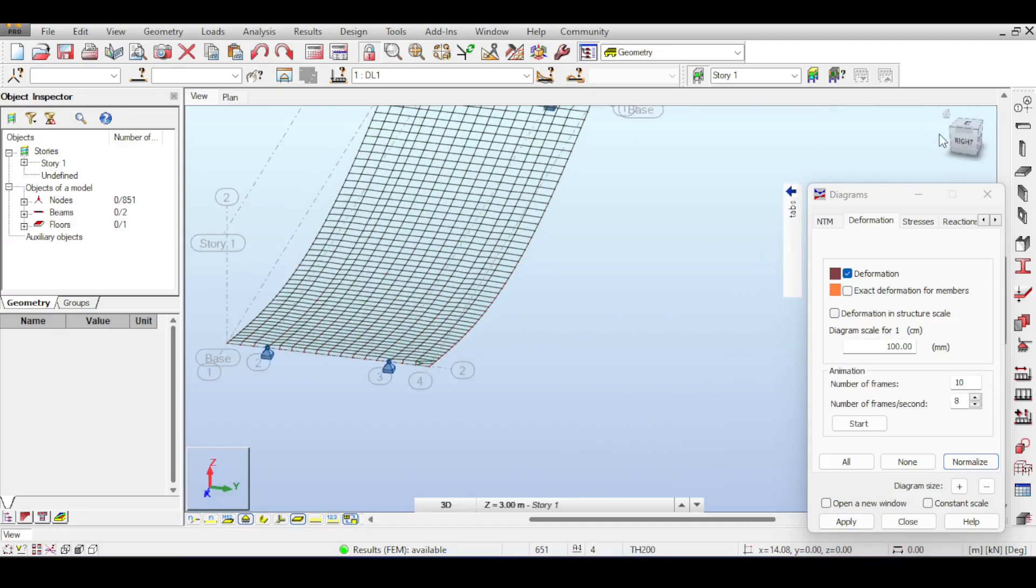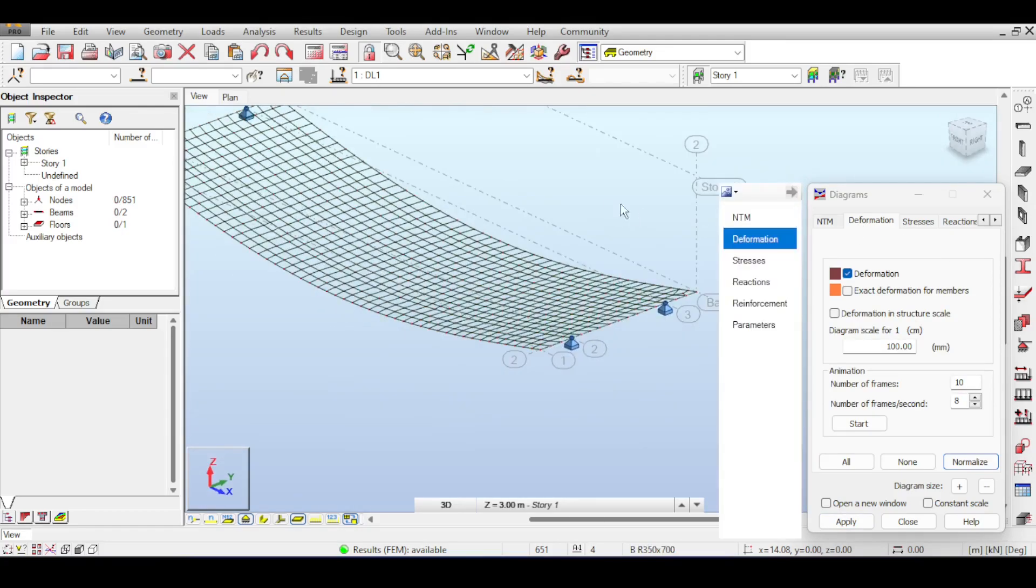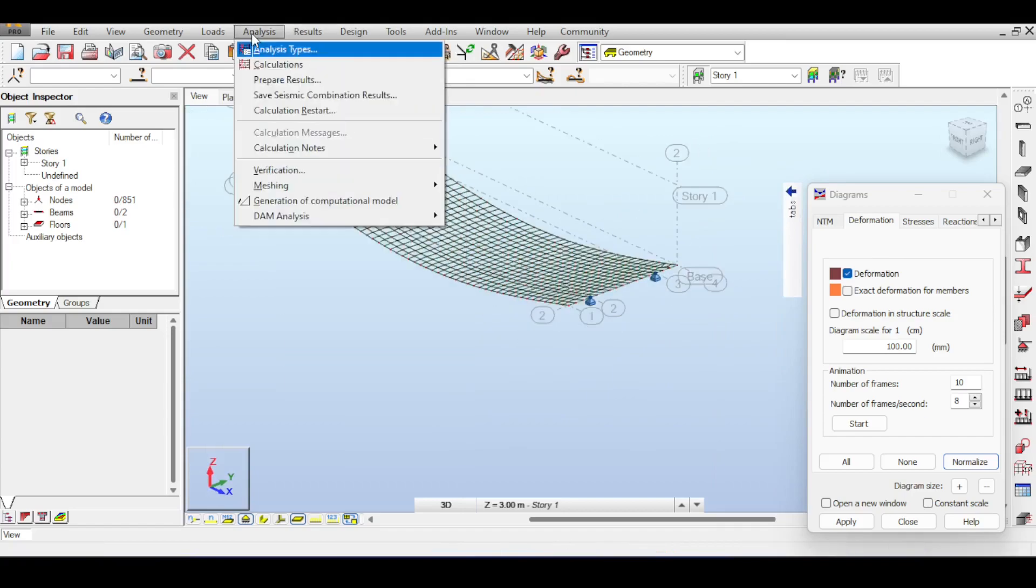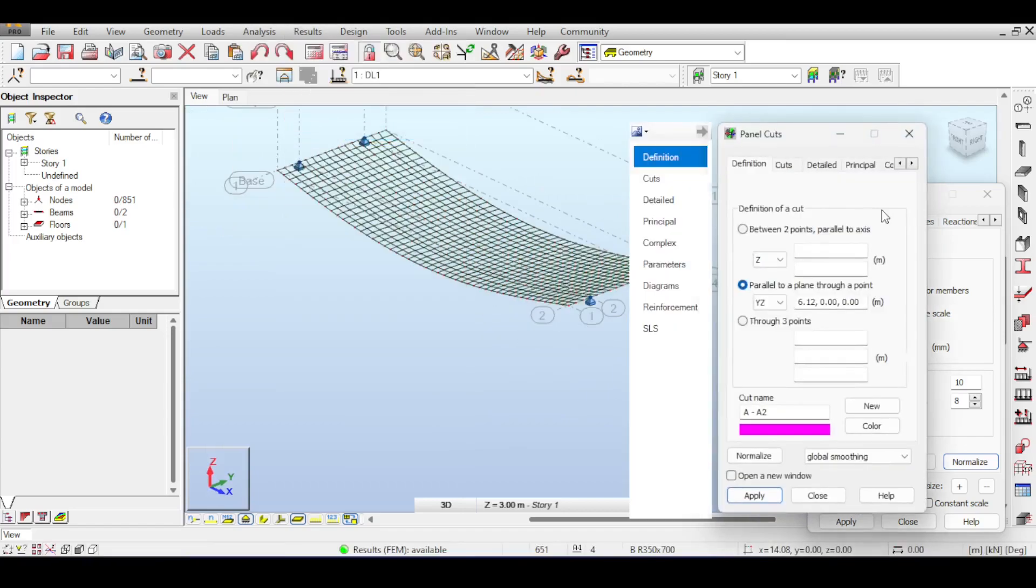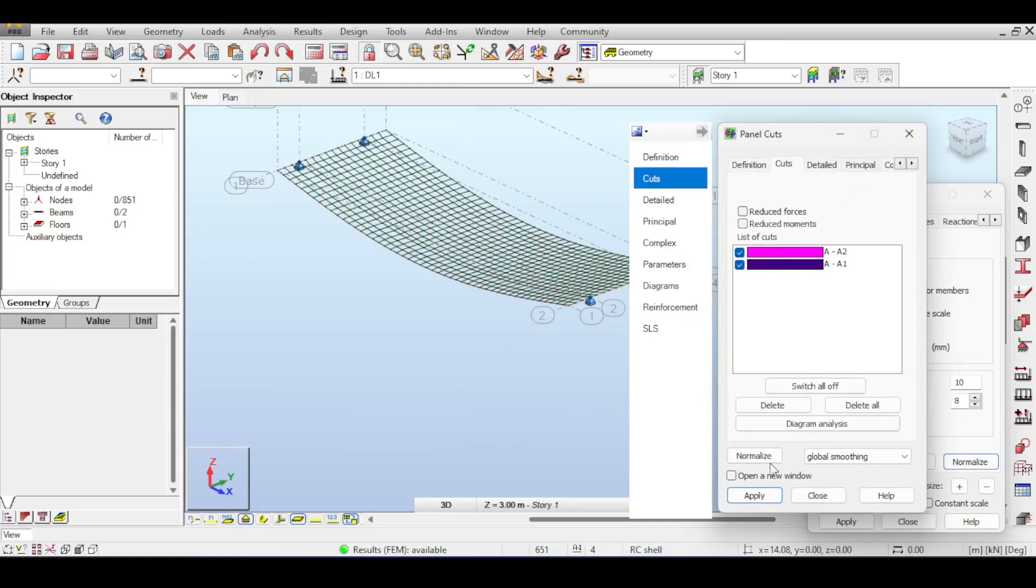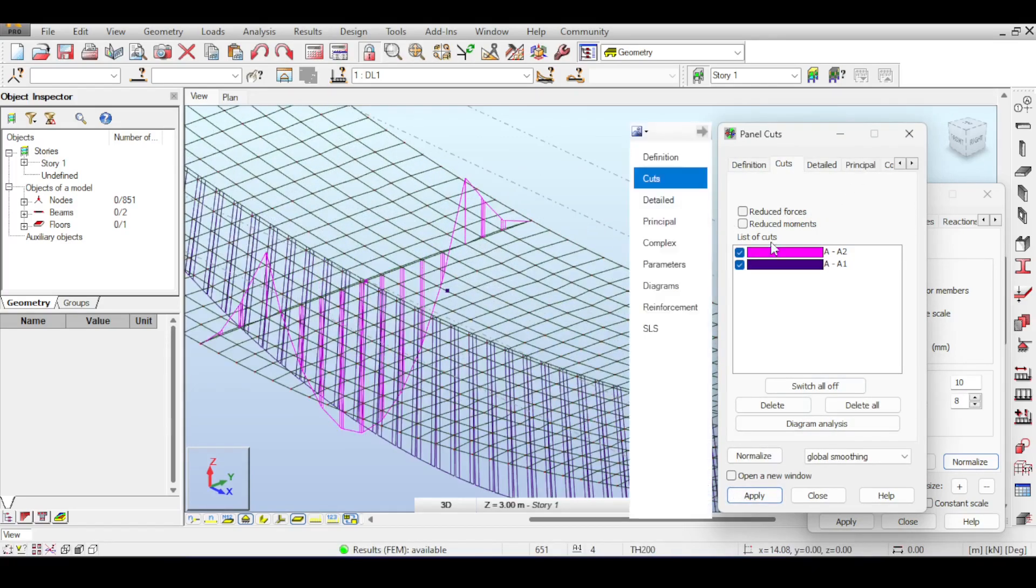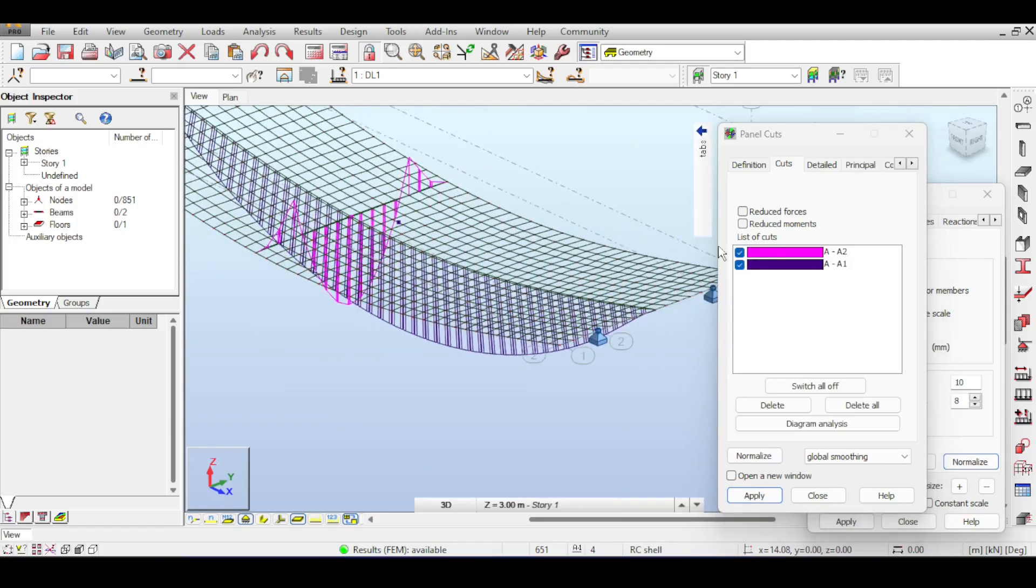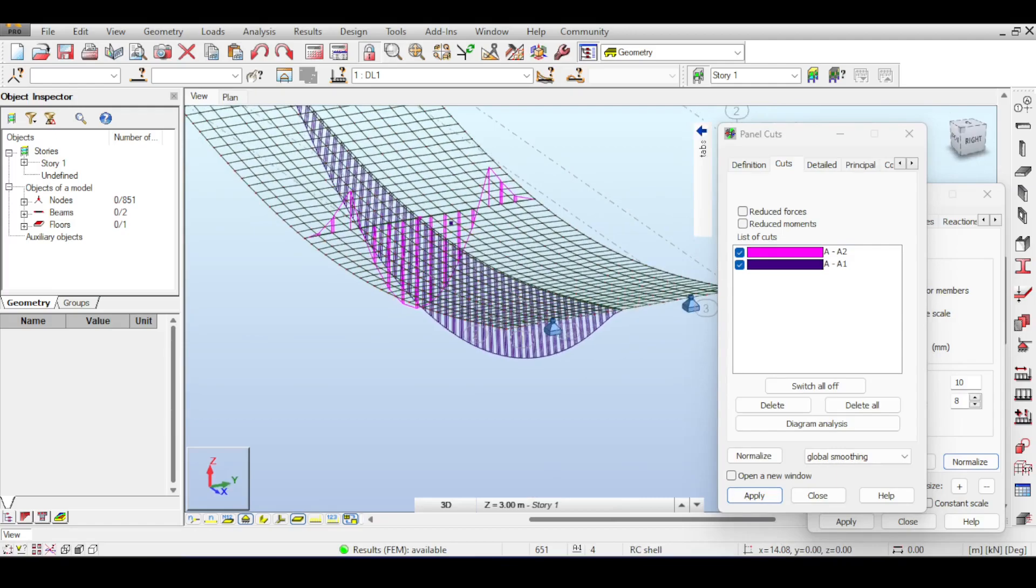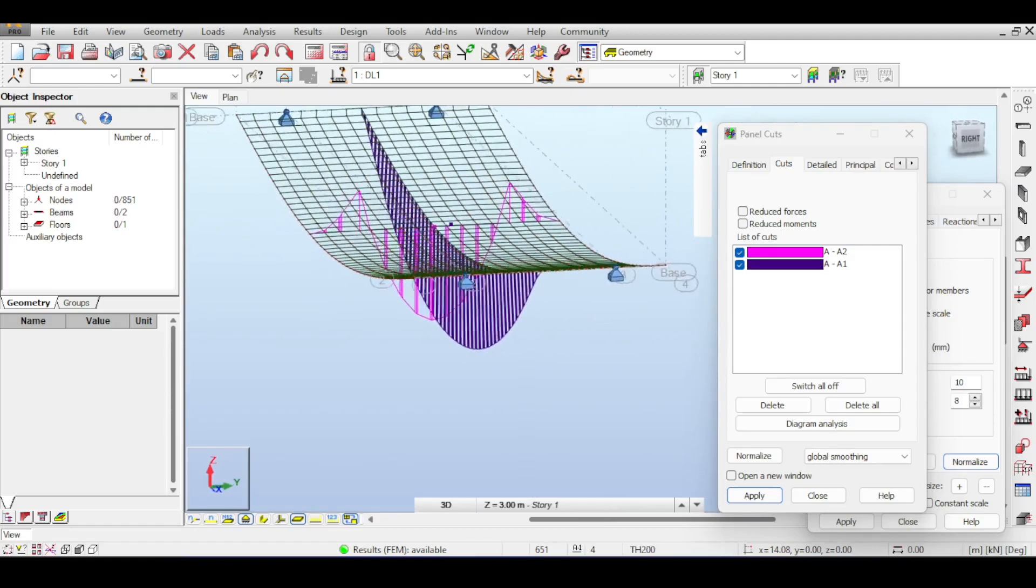If we go to results panel cuts and open the panel cuts again, you can see now after increasing the stiffness of the beam that because the slab is being at least partially carried, you can see the cantilever and positive moment action happening in the transversal direction.